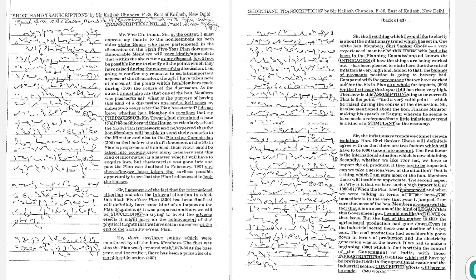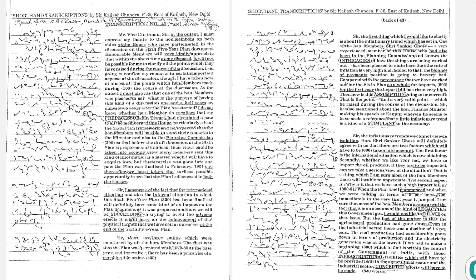I am aware of the fact that the international situation and also the internal situation in which this 6th 5-year plan has been finalized will definitely have some kind of an impact on the plan document, as it was prepared and how we will be succeeding in trying to avoid the adverse effects it might have on the achievement of the physical targets that we have set for ourselves at the end of the 6th 5-year plan.